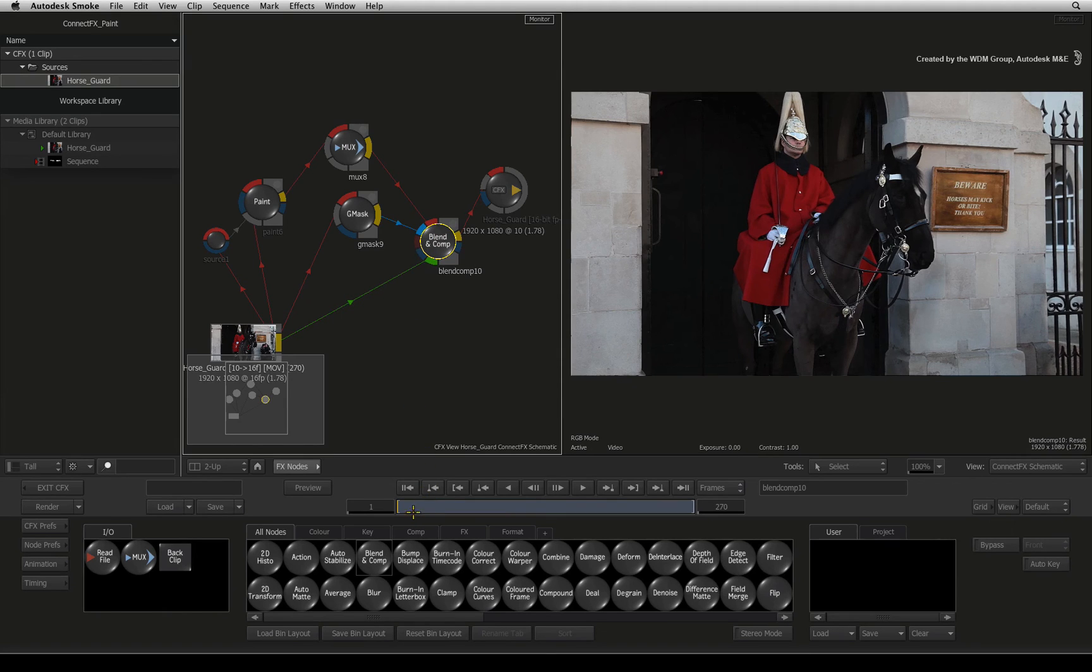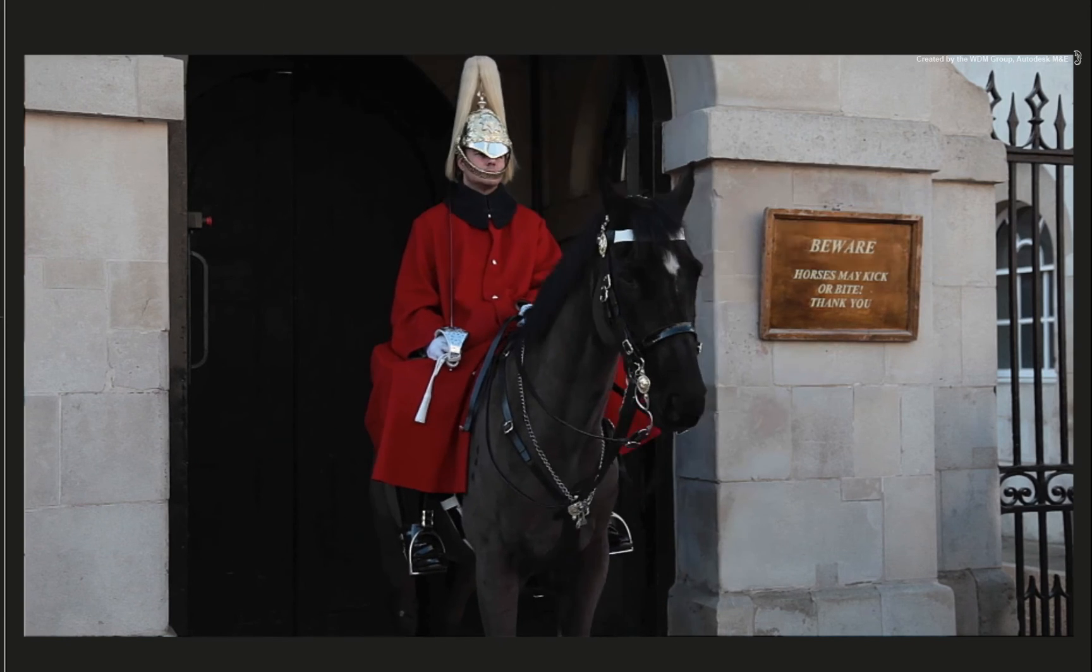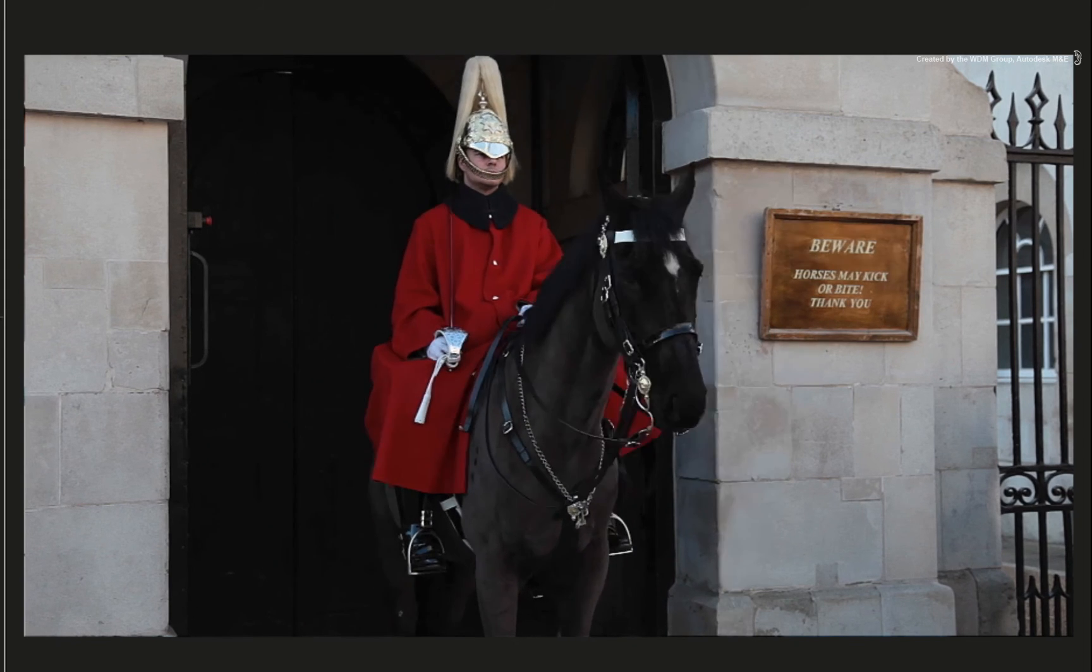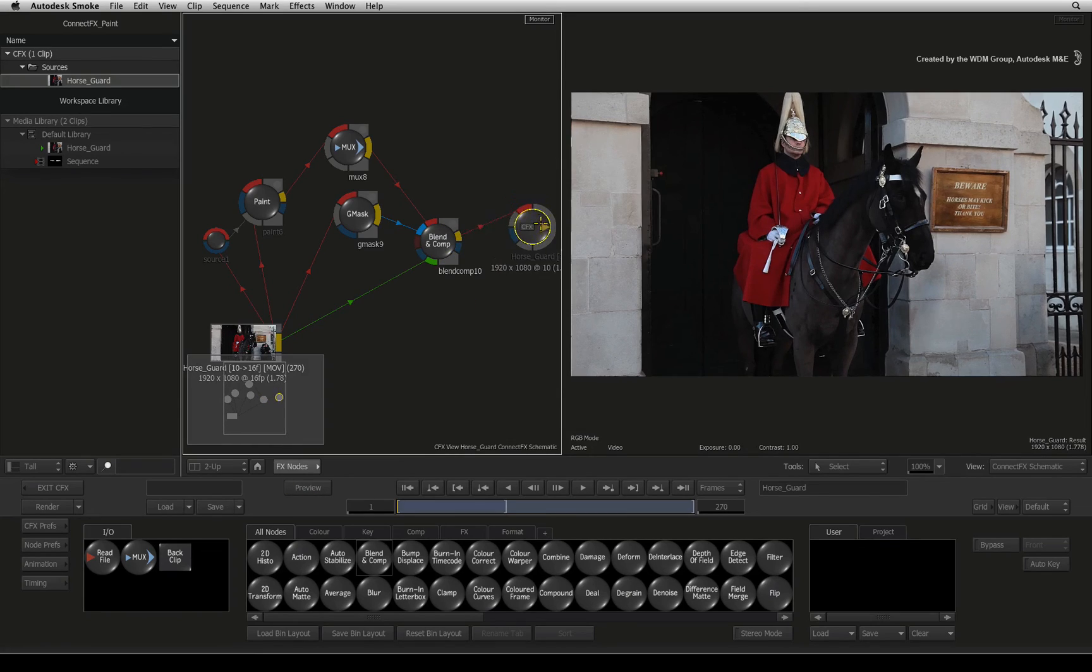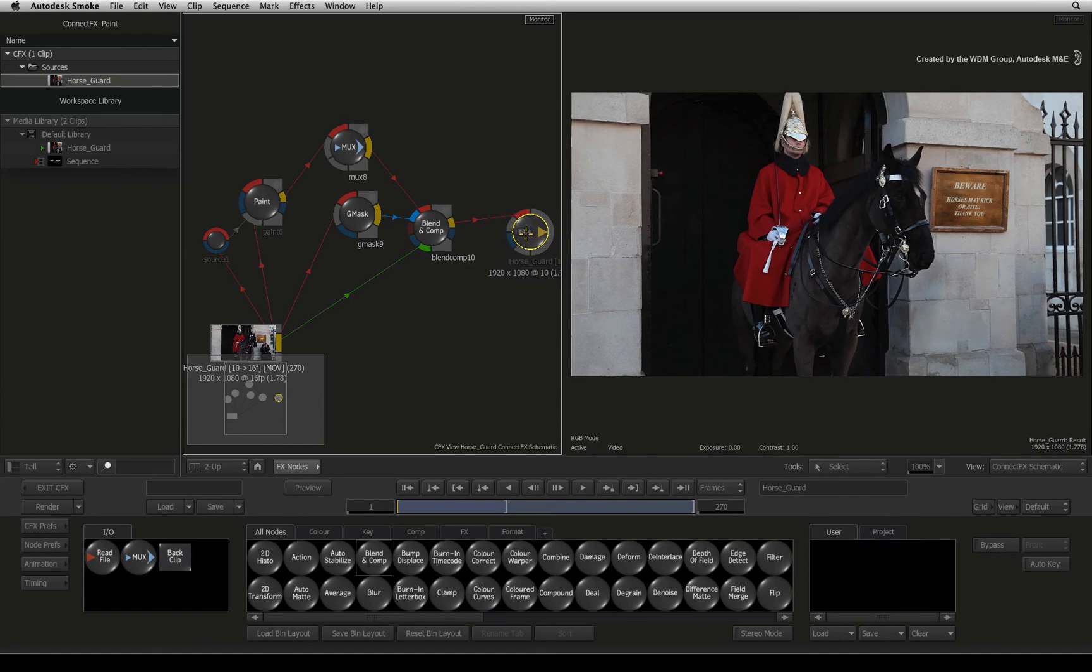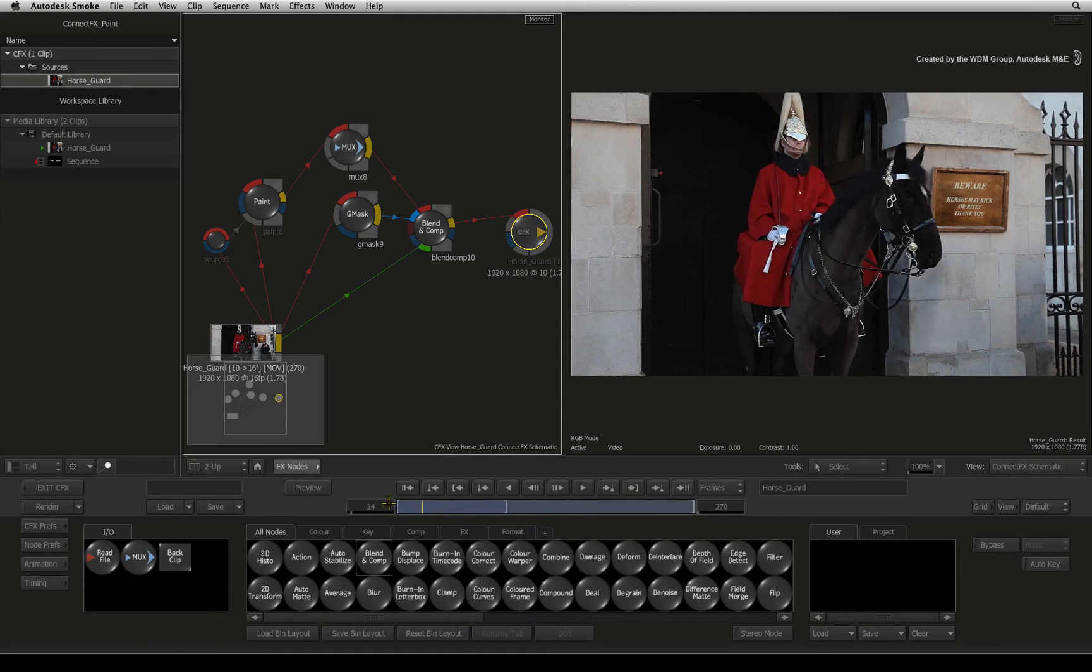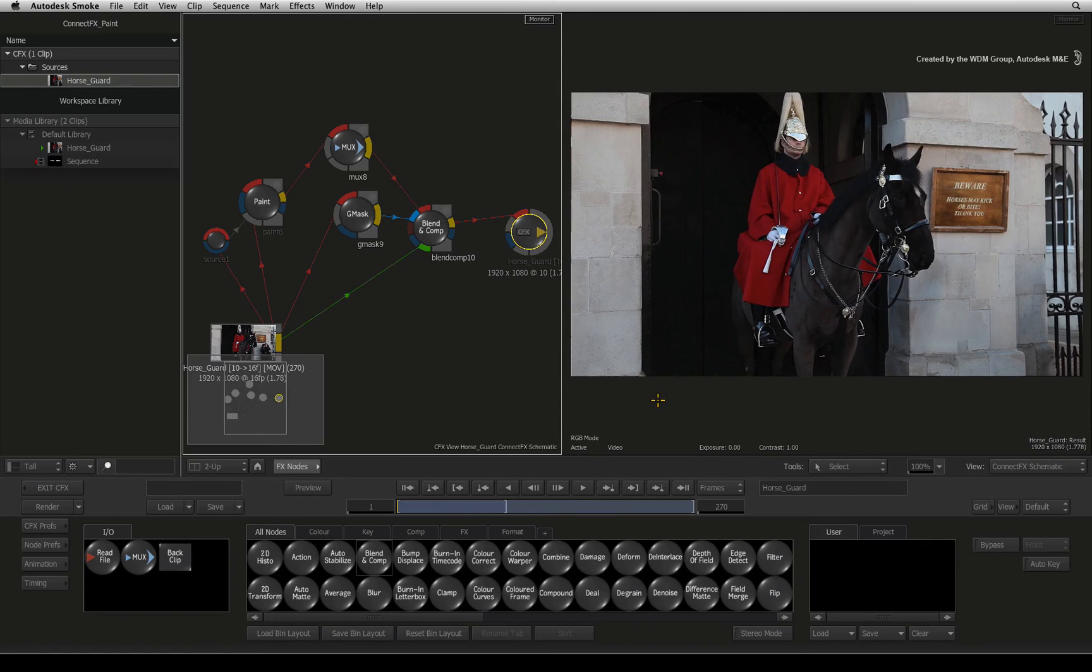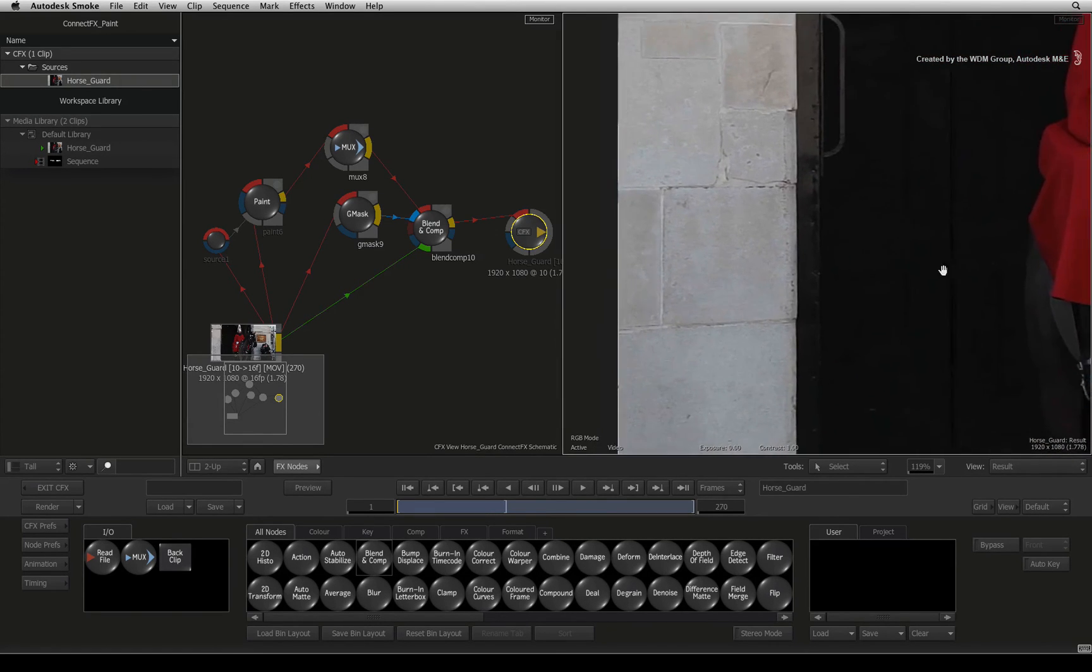If you select the blend and comp node and drag the time bar, you can see how the tourists and blemishes are finally gone. One step to complete this comp, because we used a still frame, there is no grain movement in the areas we fixed. Now you might not notice it in this video, but you will notice it on an HD screen or bigger. So you need to regrain the sections that were fixed.